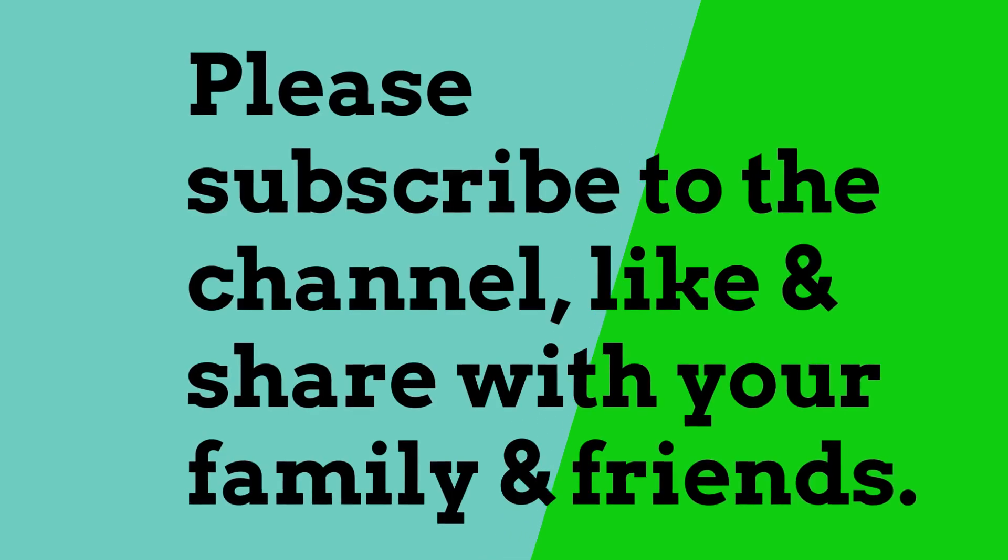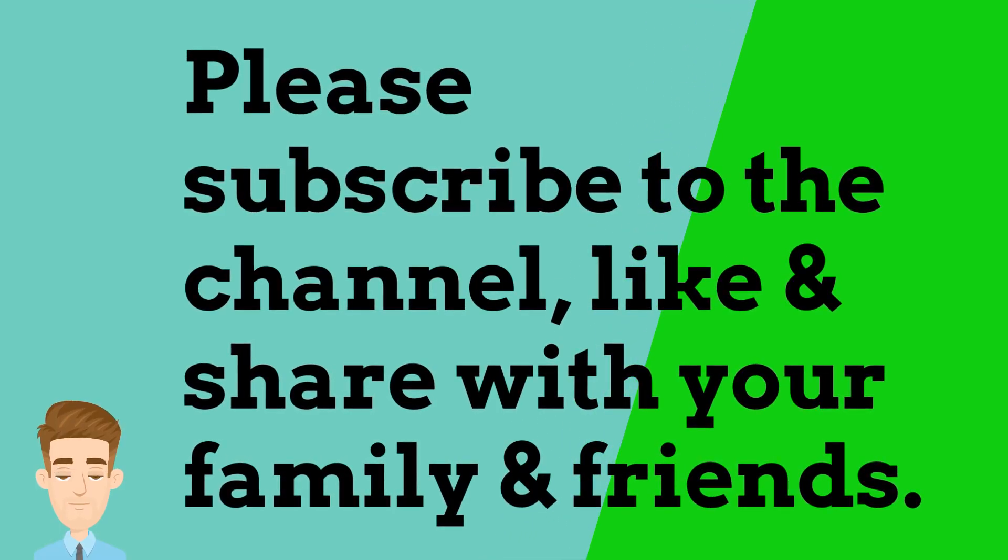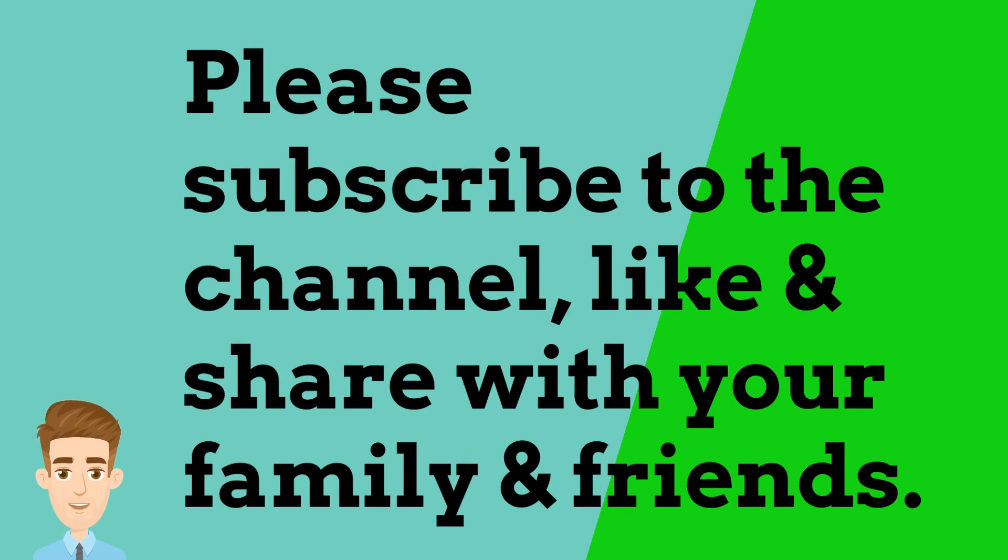Please subscribe to the channel, like, and share with your family and friends. Also see the links in the description below for the official Xenon Network Twitter and Telegram channels. Thank you and happy staking.